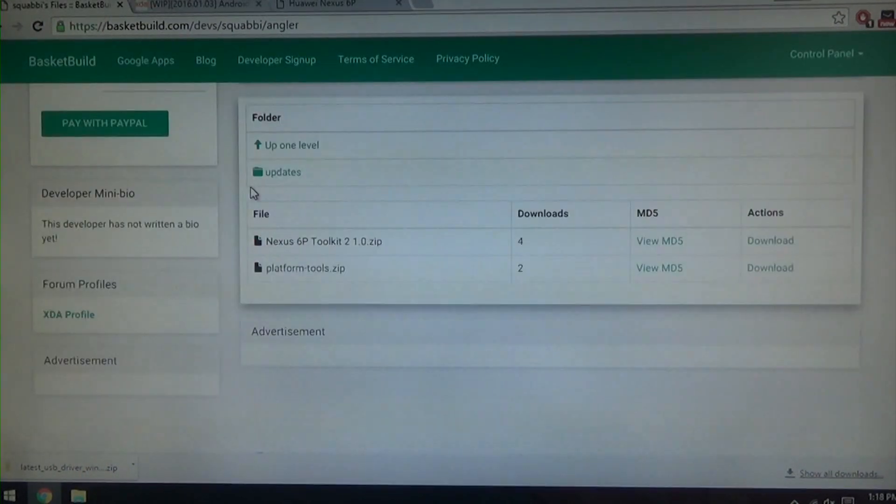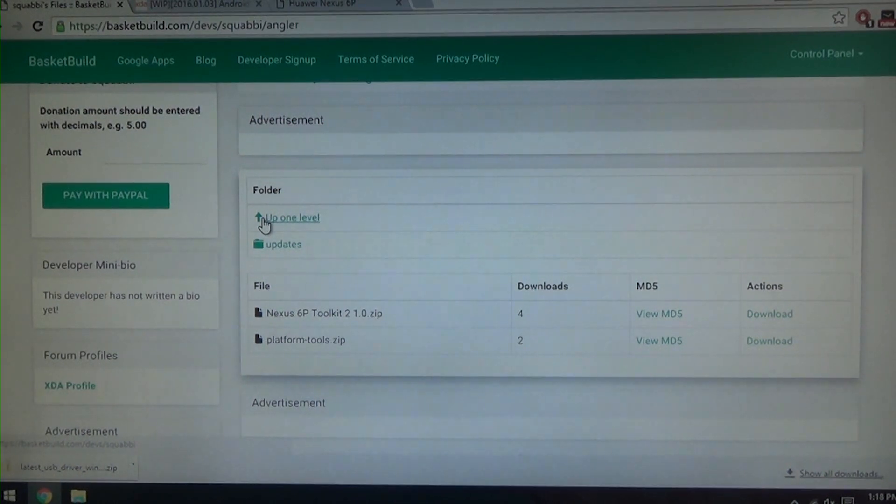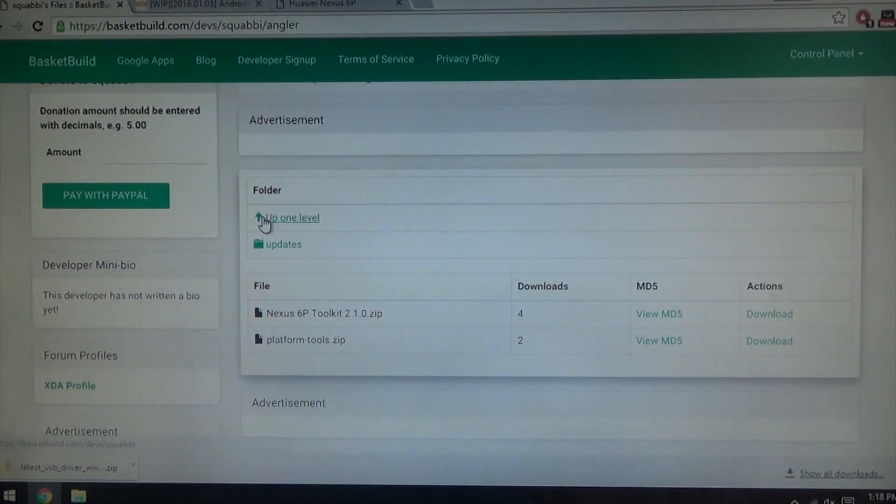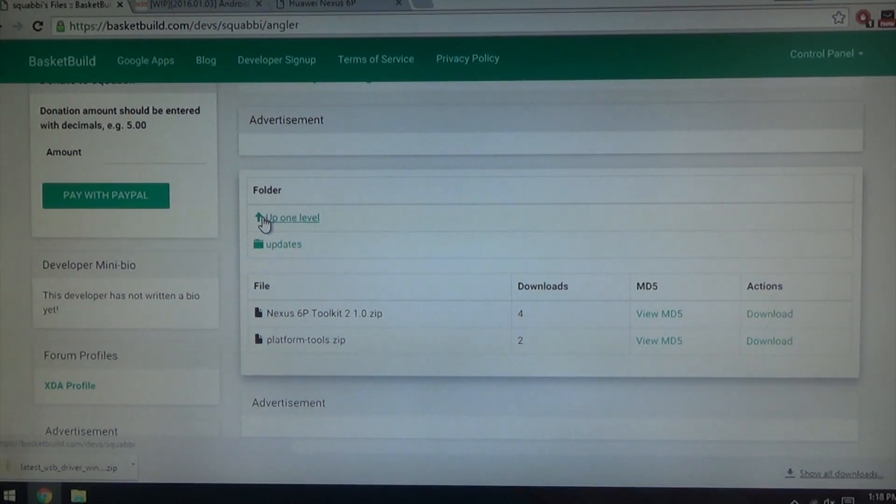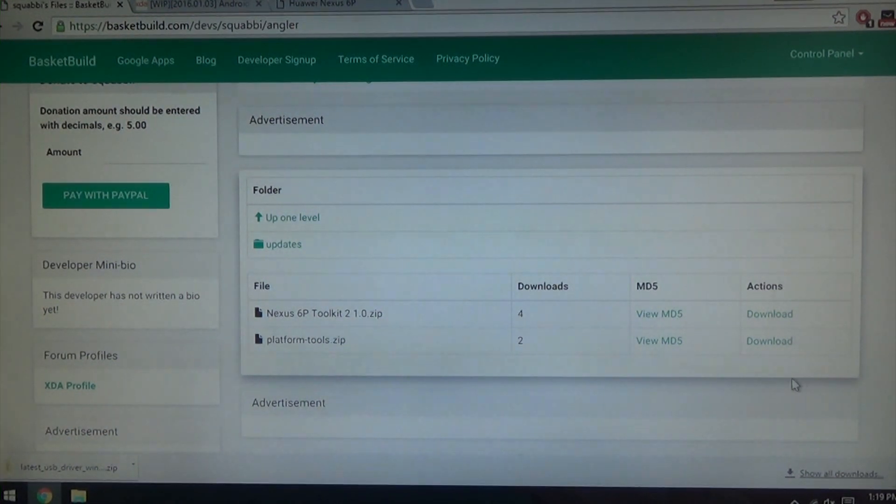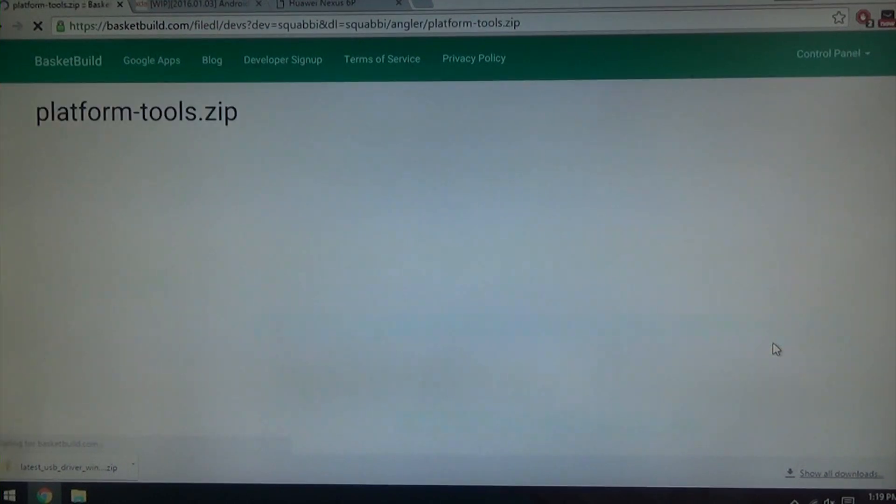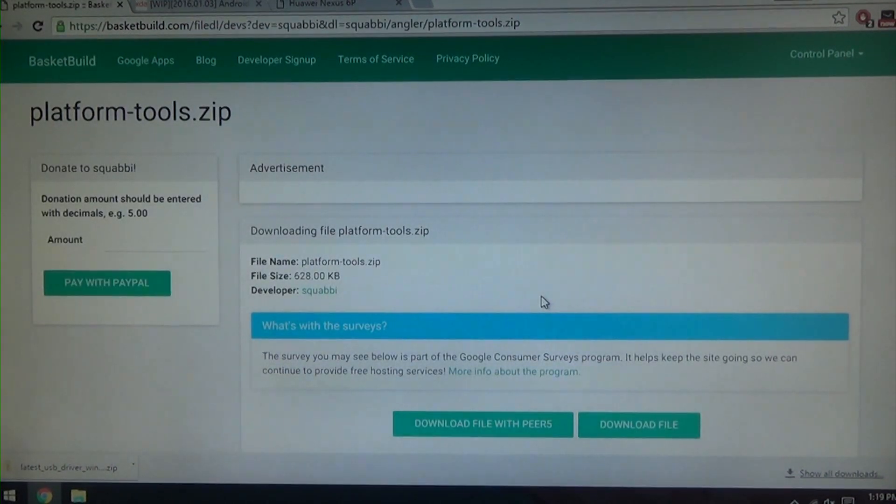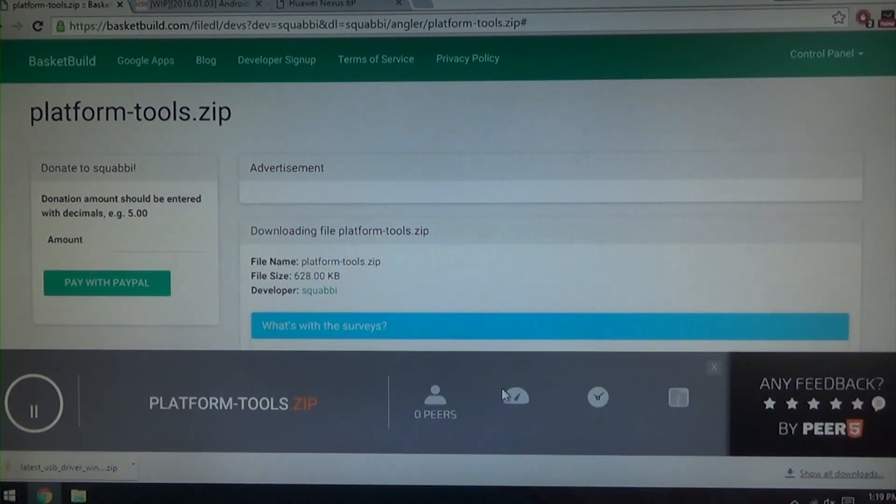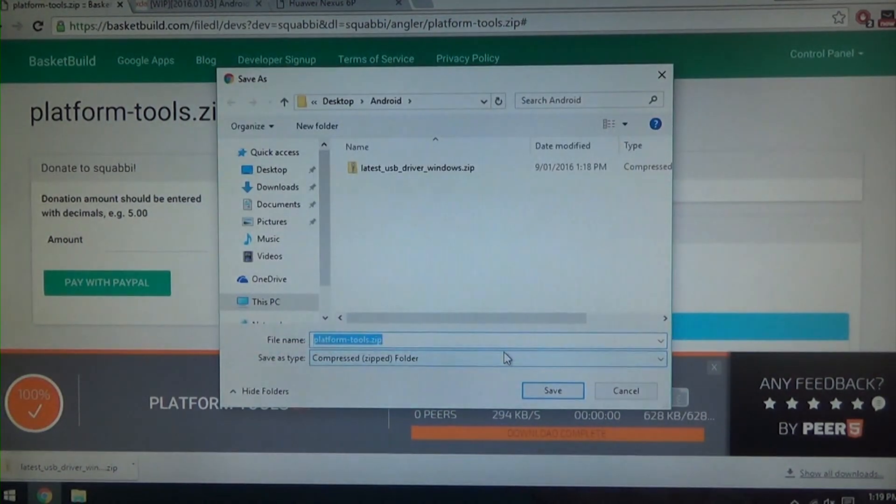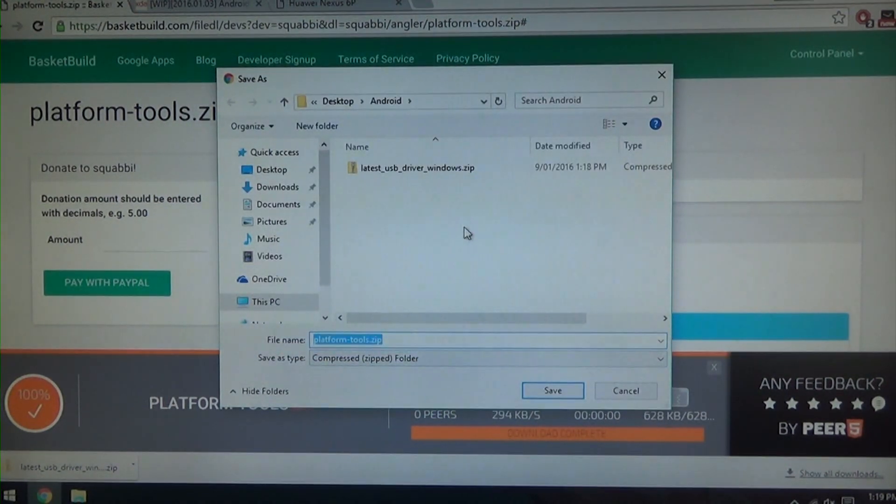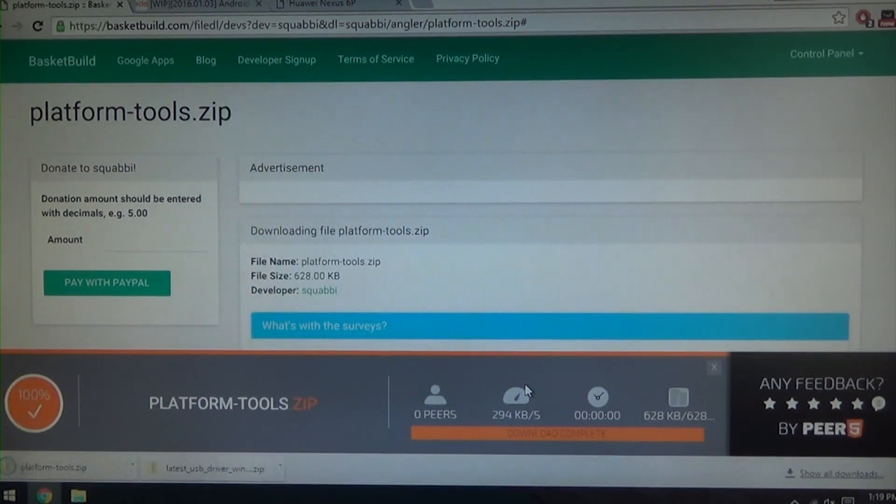Next up we're going to need our platform tools which includes the adb.exe, our fastboot.exe and our two adb.dll's. The latest one should be 1.0.2 something. This is the one that comes with all the new flashing commands for our Nexus devices. So go ahead and download this if you haven't got the latest platform tools already. You can grab them from the SDK as well, the Android SDK. Just download the platform tools, save it again to your Android folder.